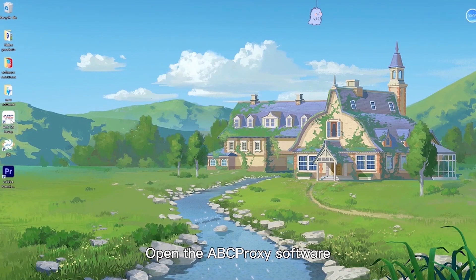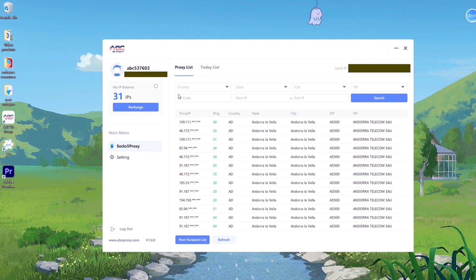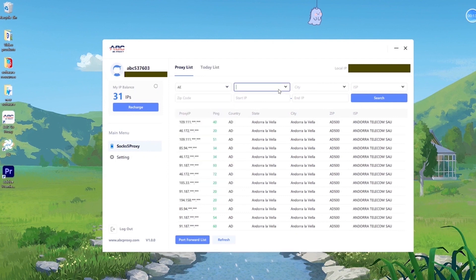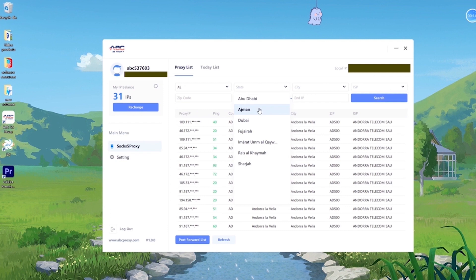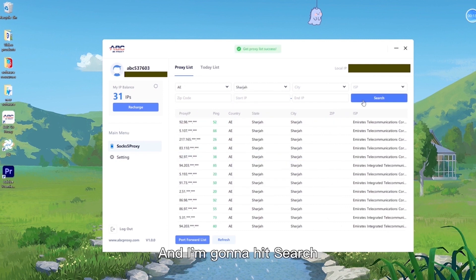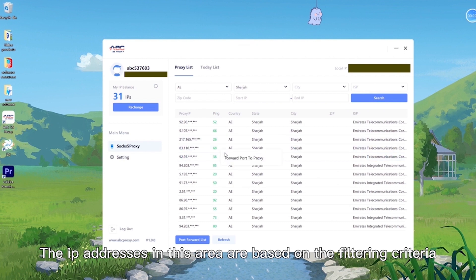Open the EpicProxy software. Fill in the criteria in the screening area and hit search. The IP addresses in this area are based on the filtering criteria.